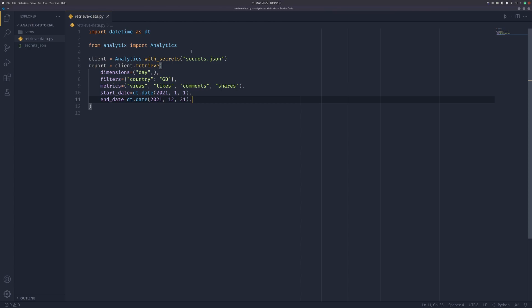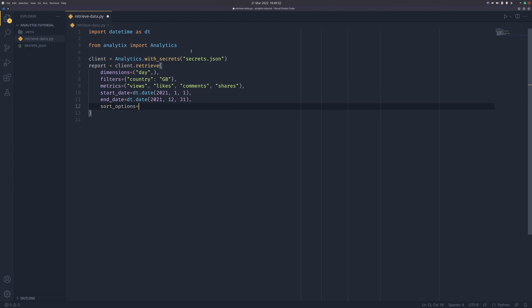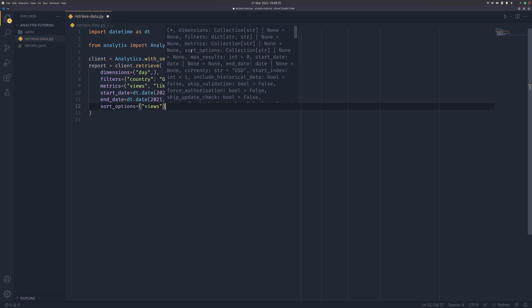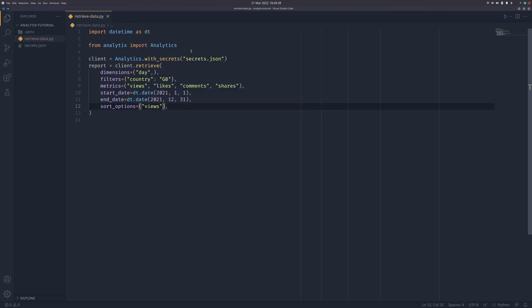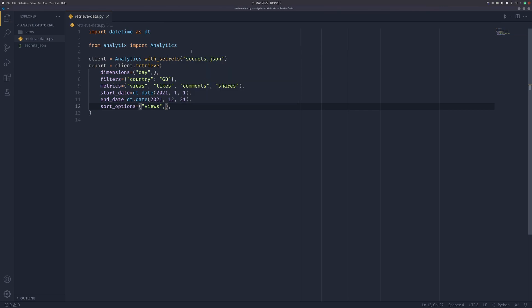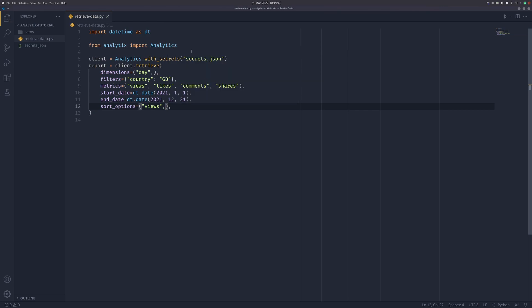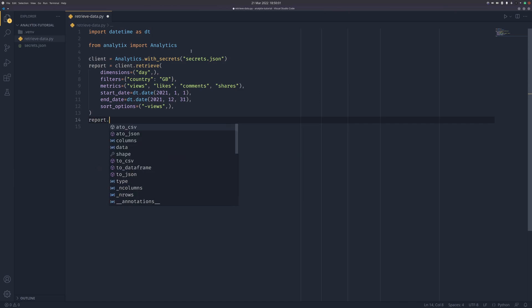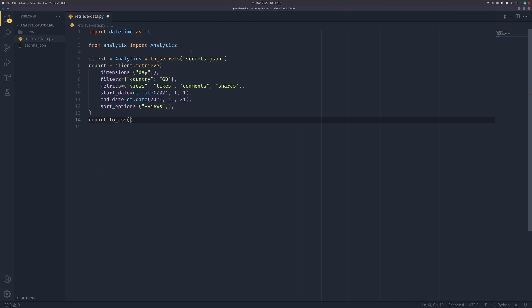We can also sort by views. We need a trailing comma because it's a tuple. In this form it will sort ascending. To sort descending we pass a hyphen, so negative views will sort top to bottom. It's a weird syntax, but this is how the API wants it. Then we're going to do report.to_csv - I'll get to that in a second.